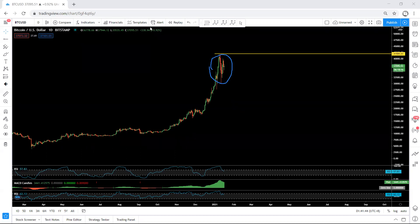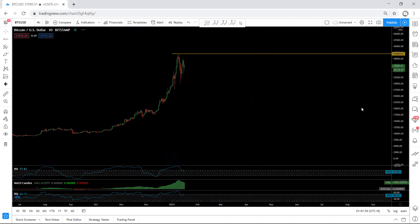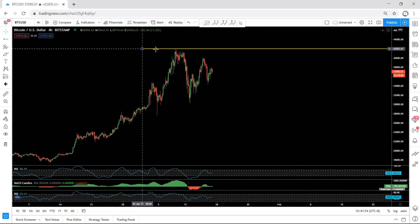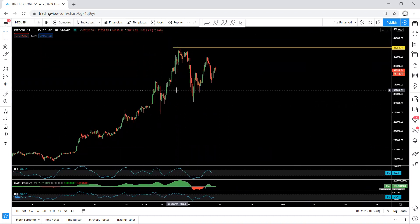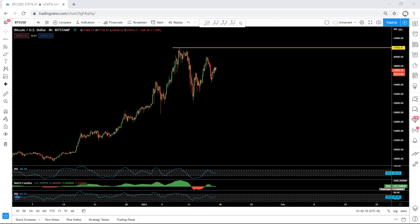Based on the daily chart we don't have much more information, so we move to a lower time frame to see how we can trade it. Looking at the 4-hour chart: can we expect this is the only correction and the price continues from here? Yes, we can expect that, but we're also expecting to get the bigger correction.